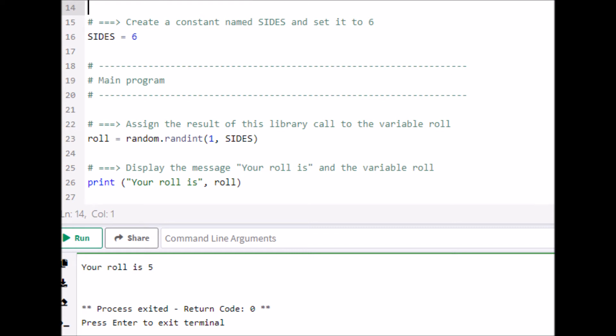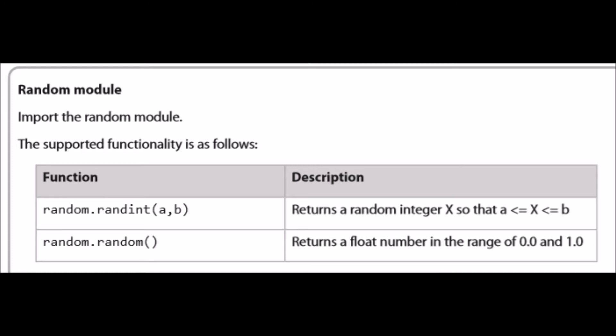Now we assign the result of a library call to the variable 'role'. The variable 'role' has to generate a random integer for us. This is on page 10 of the PLS — it says: returns a random integer x such that a ≤ x ≤ b. That means a random integer x will be generated between what you put in a and b. If you wanted to generate a float, it would be returned between 0.0 and 1.0 without needing those two values.